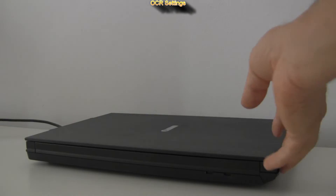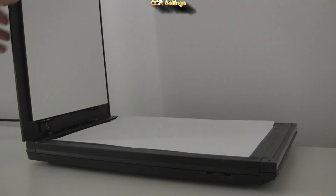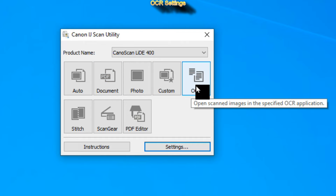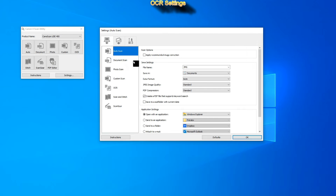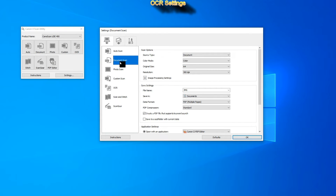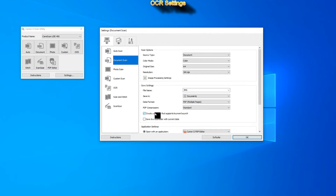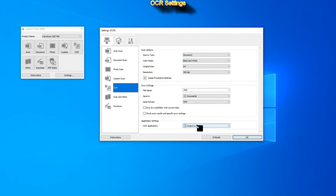I put an original document with some text and graphics on the scanner. The Optical Character Recognition can be used when scanning a document to PDF and when the OCR option is selected. Let's go into settings for document scan, where you find the option 'Create a file that supports keyword search.' And in OCR settings you find 'Output to text.'